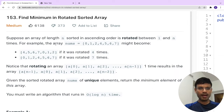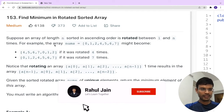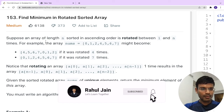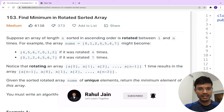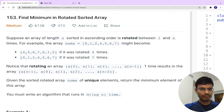Hello everyone, welcome back to my channel. Today we are going to solve a LeetCode problem related to arrays. The problem name is 'Find Minimum in Rotated Sorted Array.' An array of length n sorted in ascending order is rotated between 1 and n times. For example, the array [0,1,2,4,5,6,7] after rotation might become [4,5,6,7,0,1,2] if it was rotated 4 times.